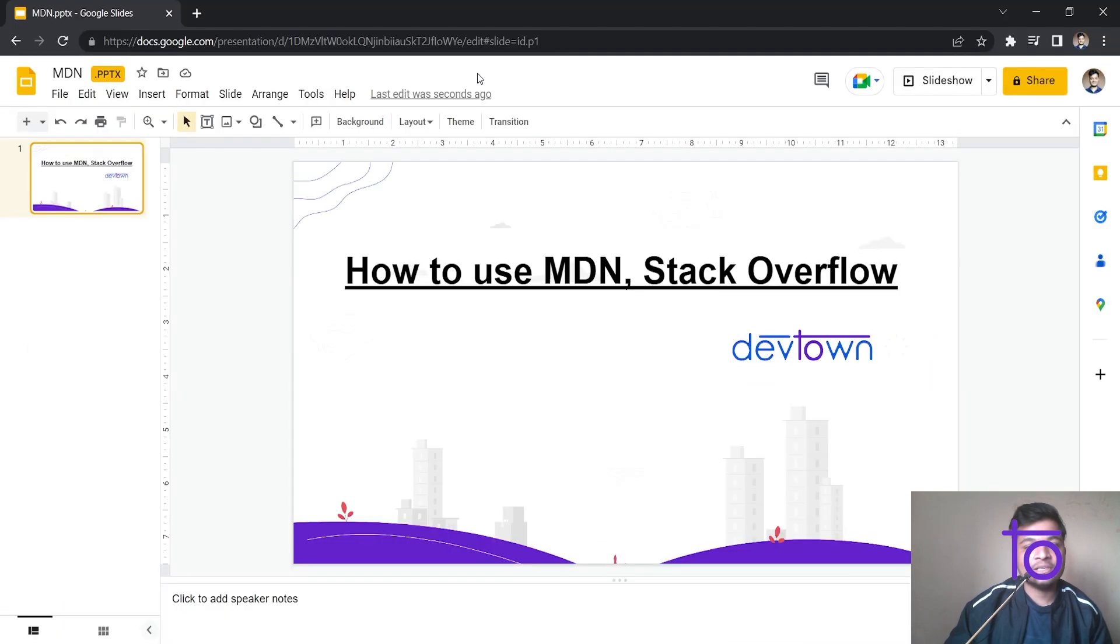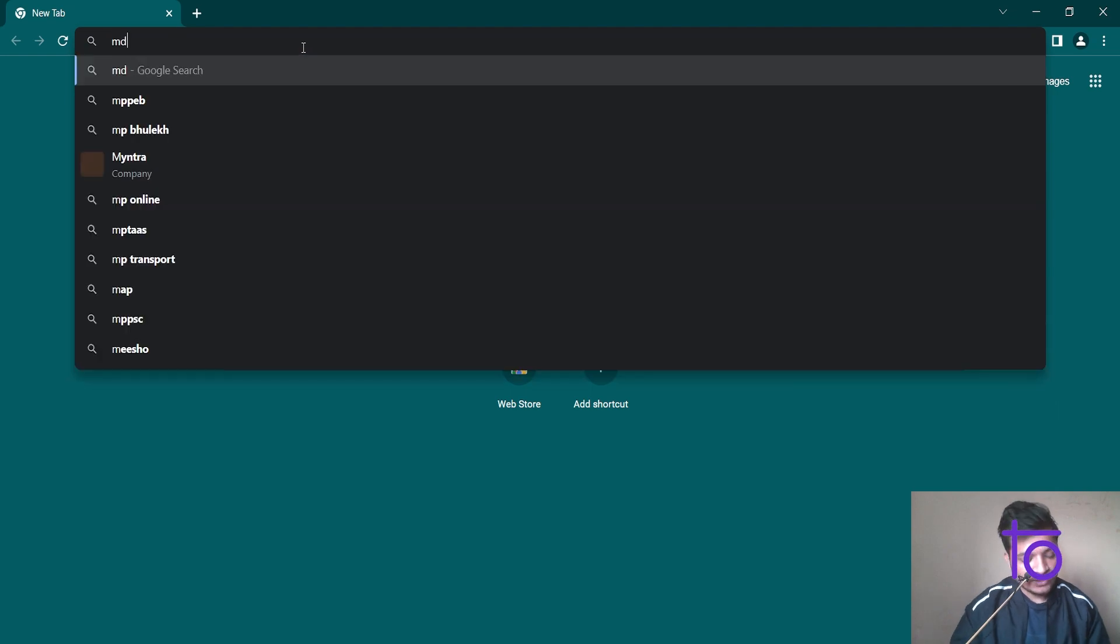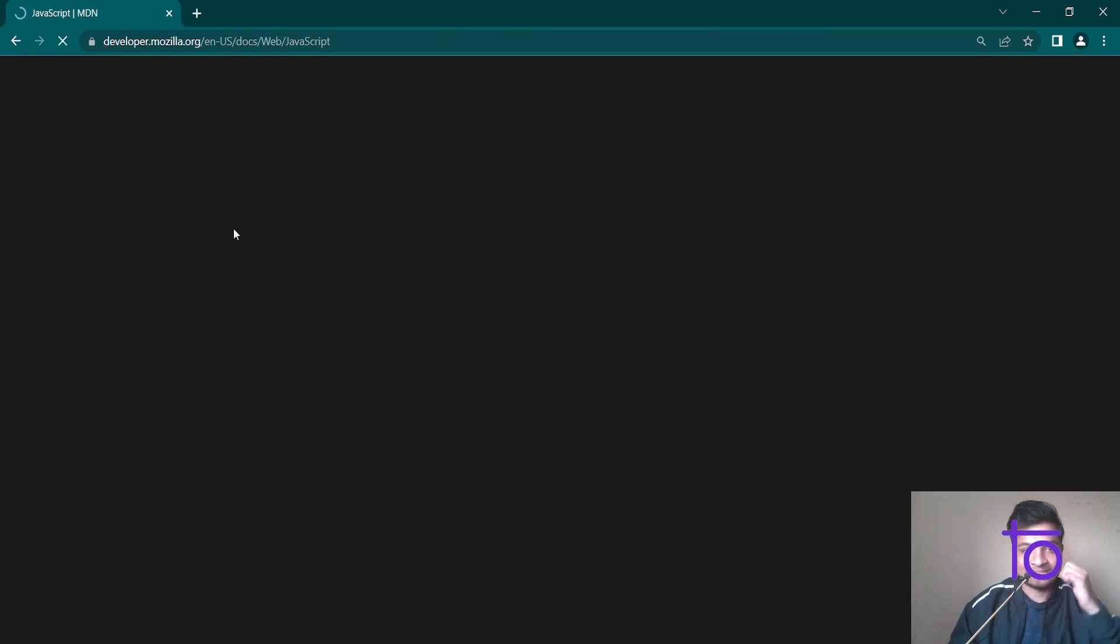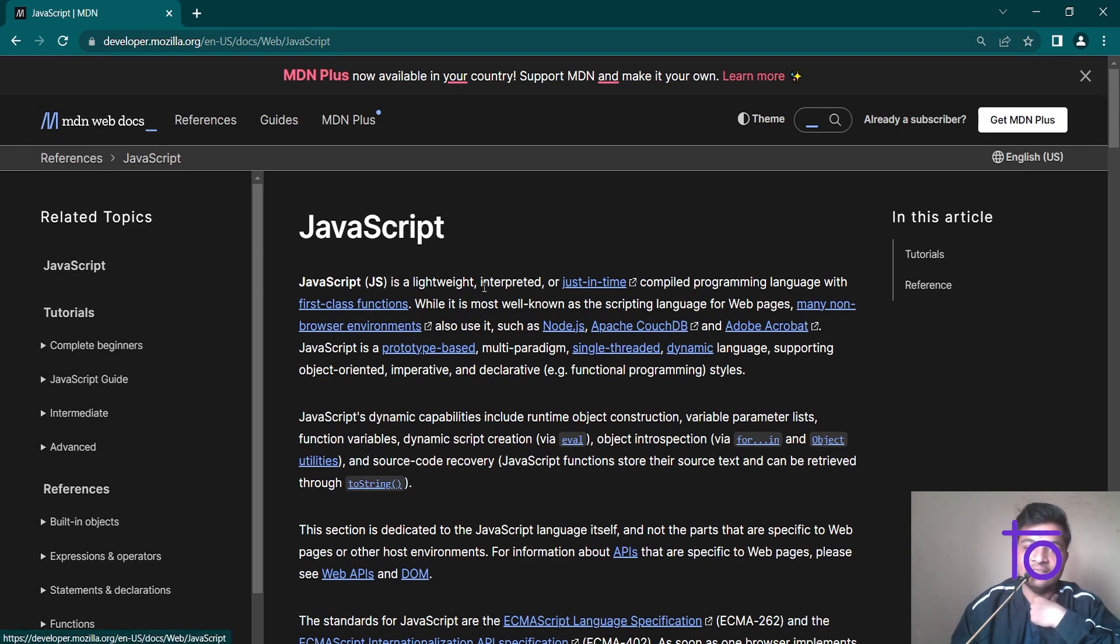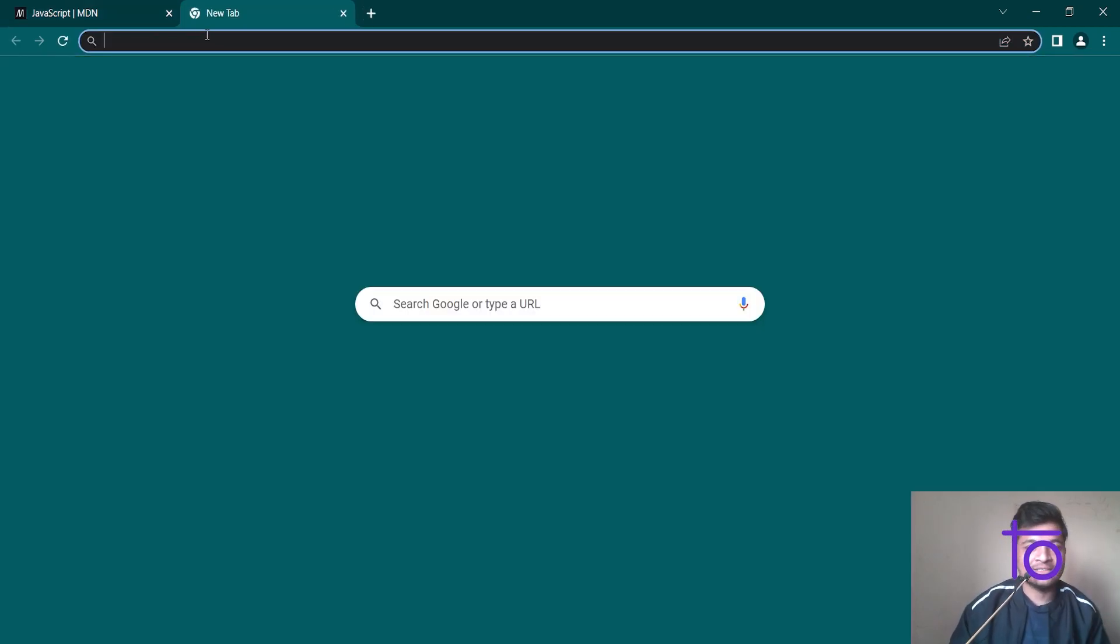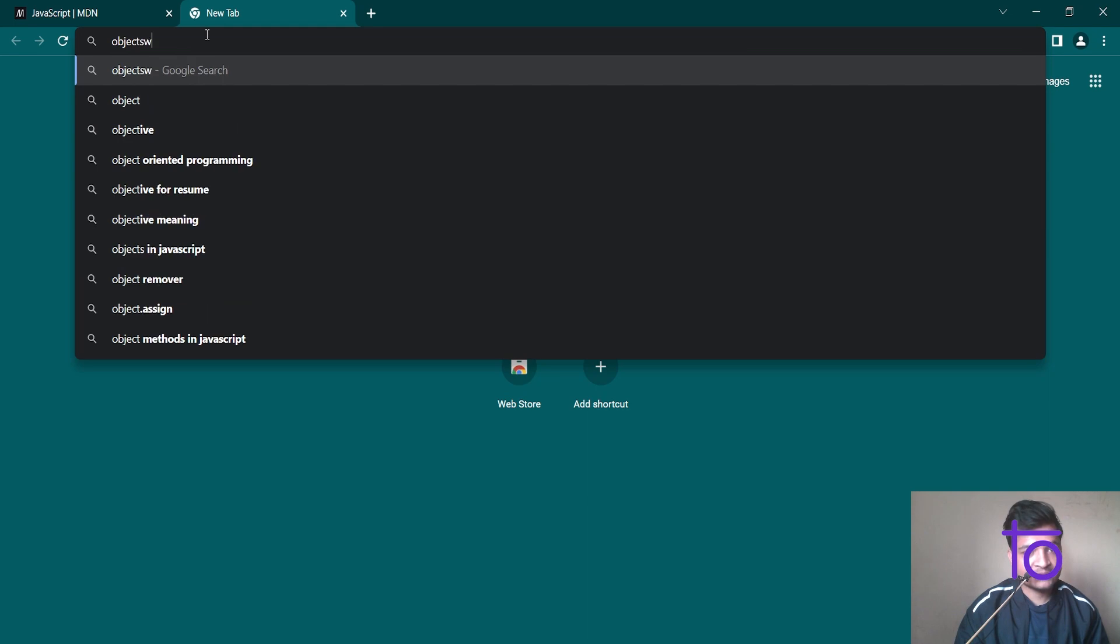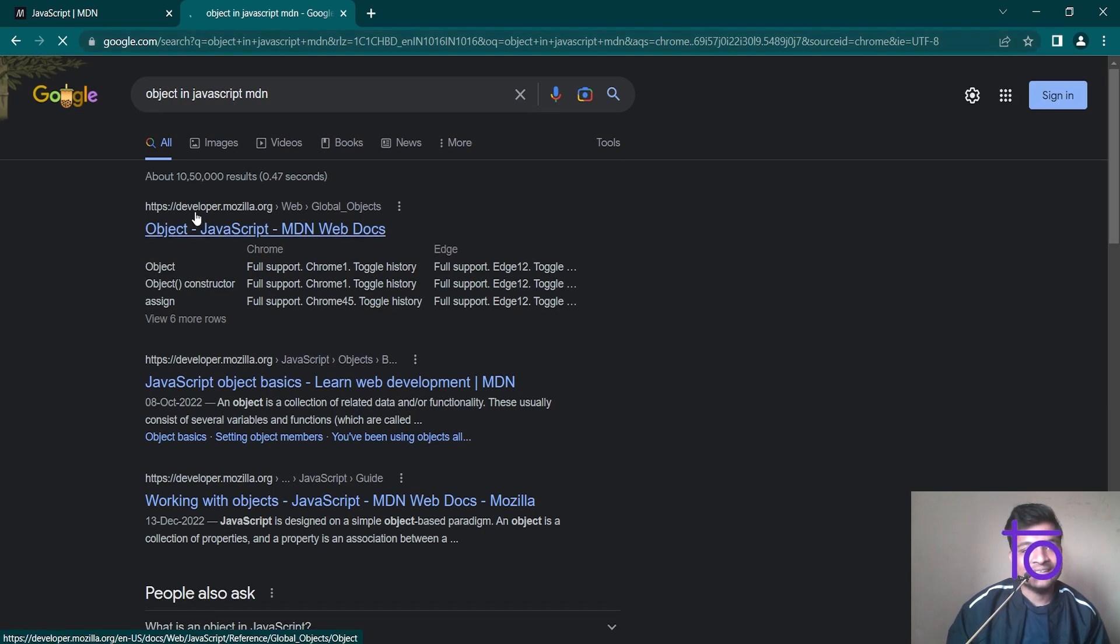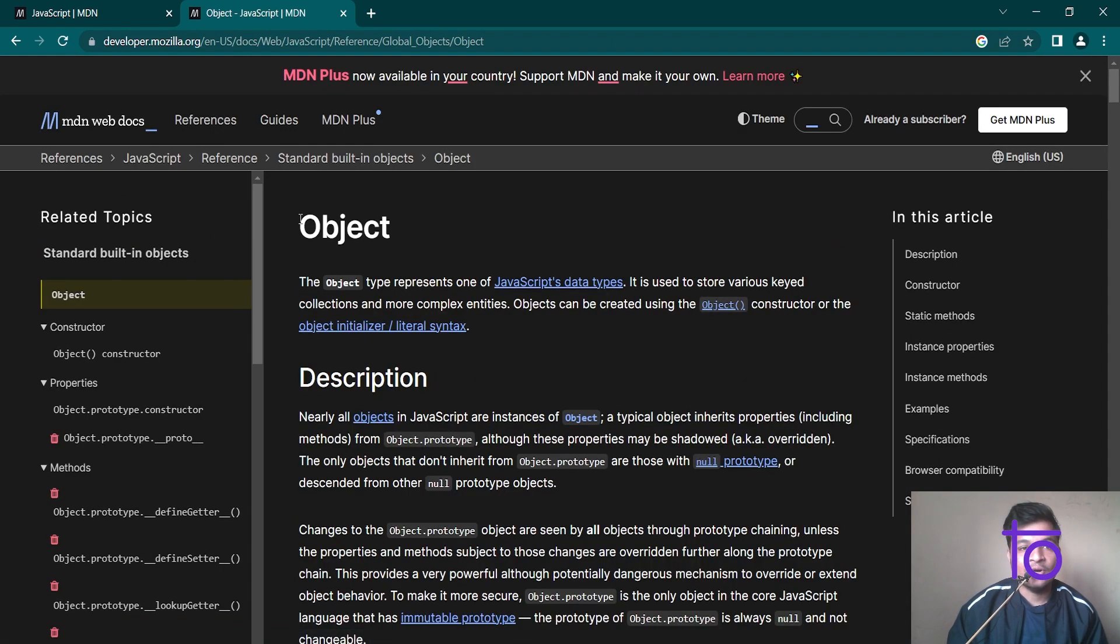So first of all let me introduce you to what is MDN and what is this Stack Overflow. So MDN for JavaScript is basically an official documentation for JavaScript. If you go to MDN web docs, you can find JavaScript content. So JavaScript whole documentation is there. If you want to search for any minute details of JavaScript you can just go on Google and search for the topic. Let's say I want to search for objects in JavaScript and I can just simply type out MDN in front of that and you can see it will redirect me.